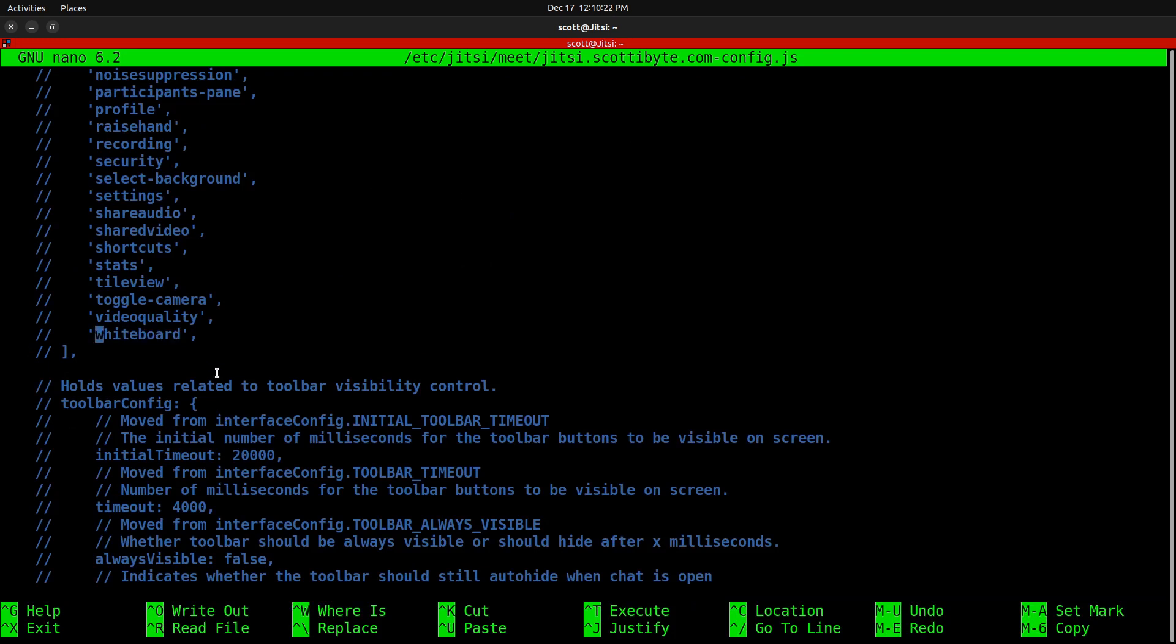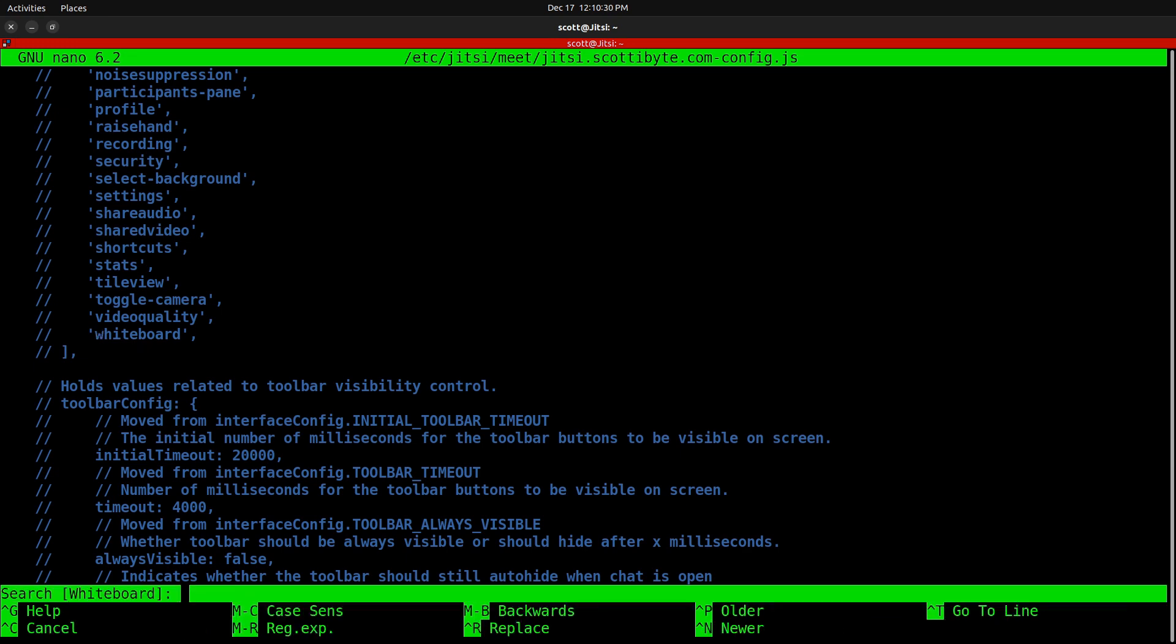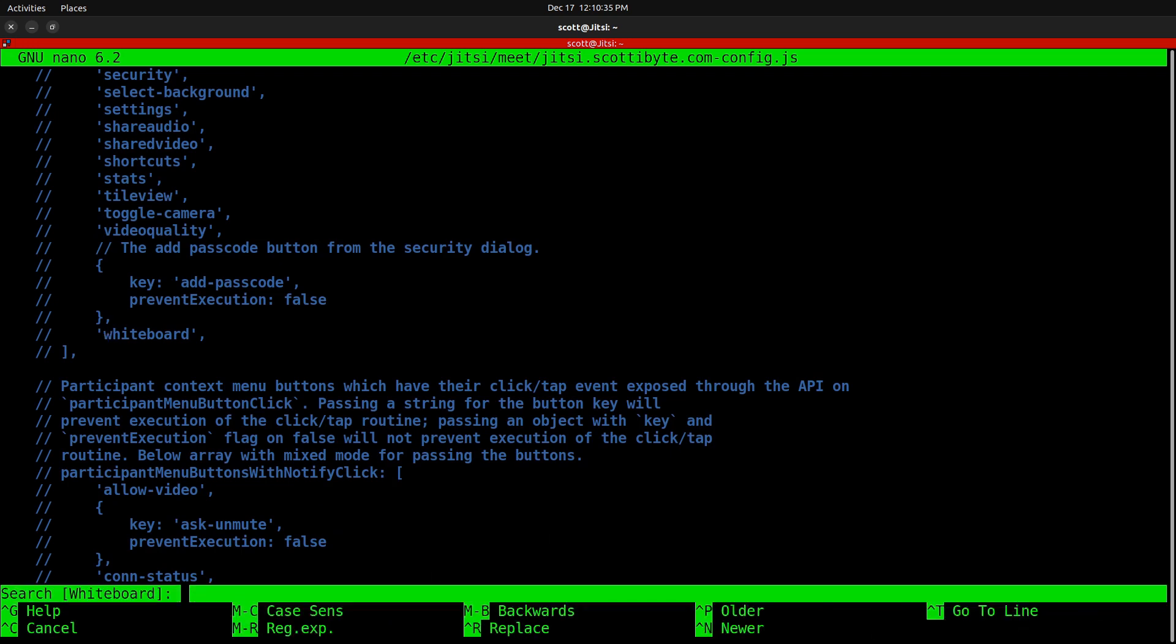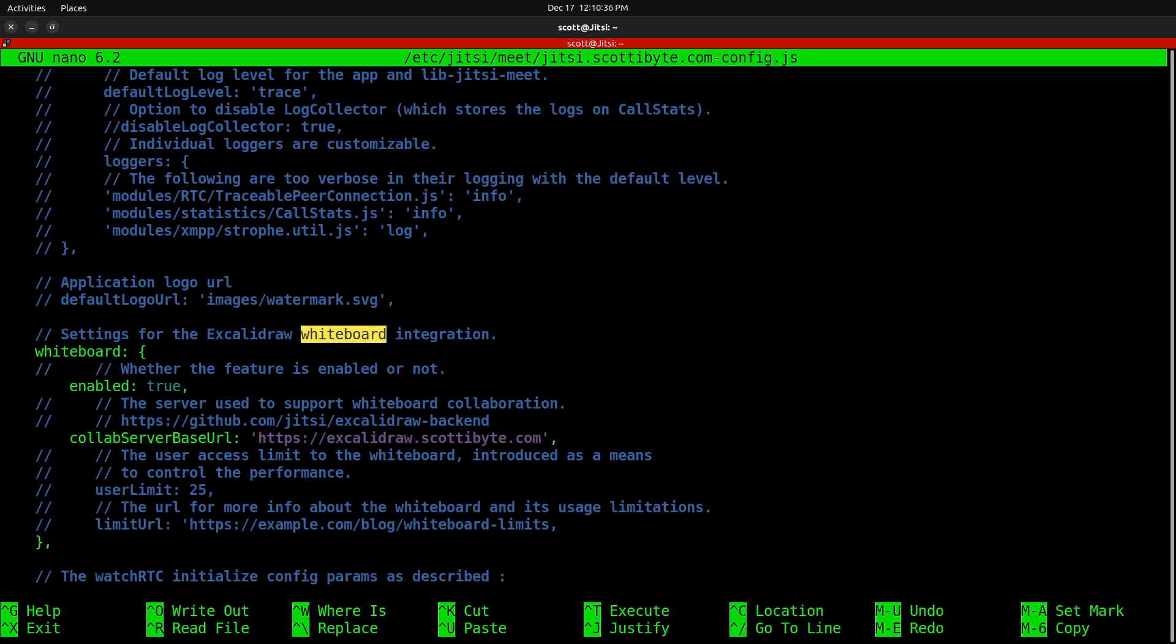When it comes up, it's going to be listing a whiteboard that we're not looking for particularly. So we'll do another control W and hit enter and another control W and hit enter again. After the third control W, you should end up down at the section we're looking for.